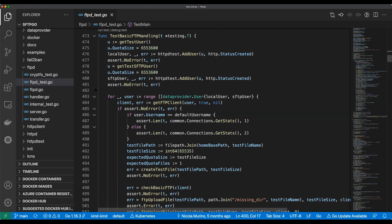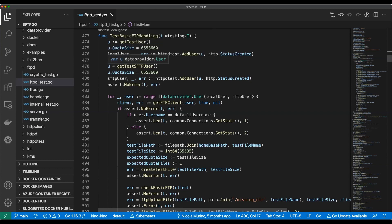Apparently that AddUser returns the user. Don't we already have the user — isn't that u? We called getTestUser. Well, it's a data_provider.User. And then what's that localUser variable? We call getTestUser to get u, we call HTTPTest.AddUser passing it that u, it gives us back something we call localUser — but what's that?